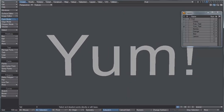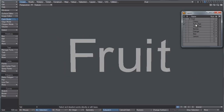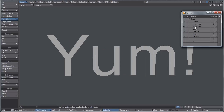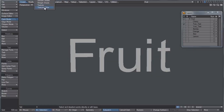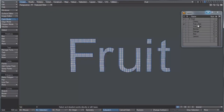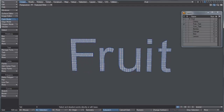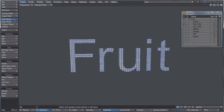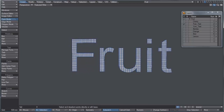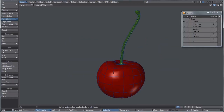What's going to happen is we're going to take those objects and instance them a bunch of times, having them first flock to the 'fruit' piece of text and then transfer to the 'yum' text. If I switch to textured wire view, you'll see that both texts are subdivided pretty heavily, so that the agents from the generator will have more places to stick to. Let's jump into layout and get this effect going.